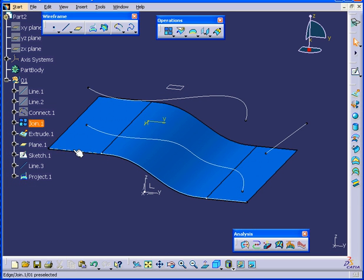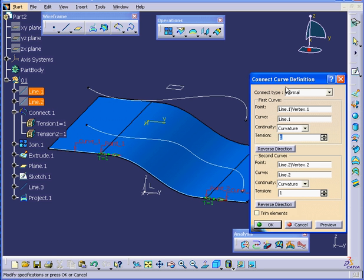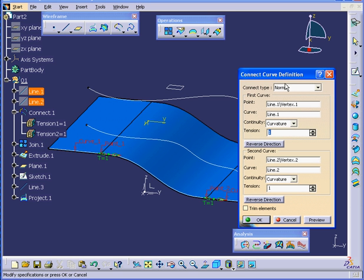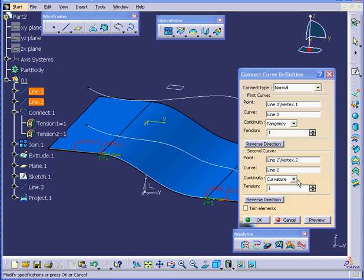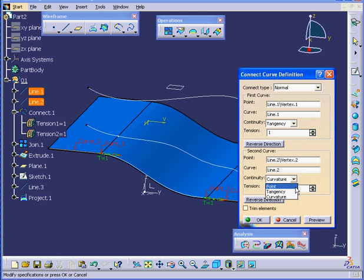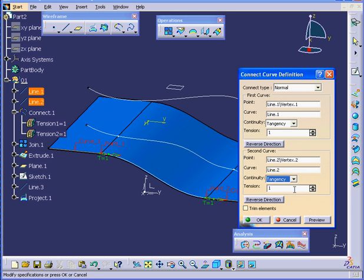Let's make some changes. Double-click on Connect.1. You see that between this point and this point, we have Curvature Continuity. I'm going to change this to Tangency. And click OK.